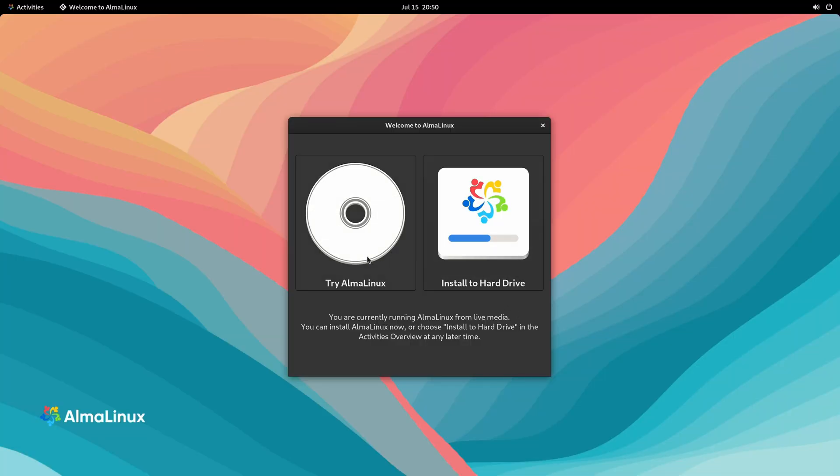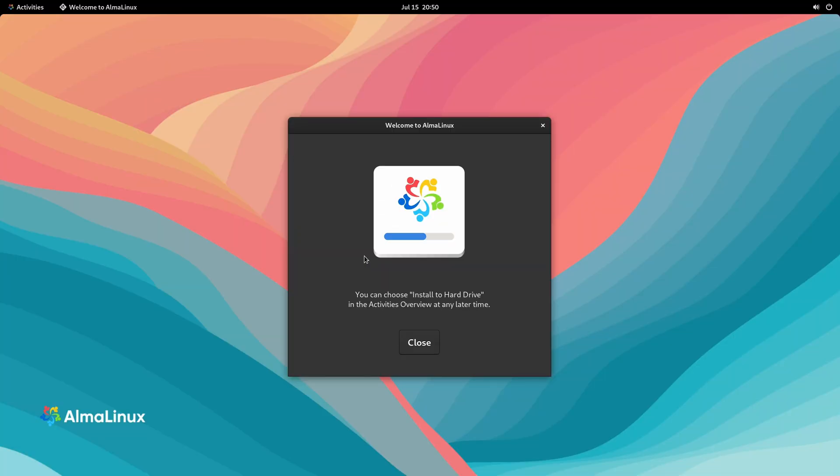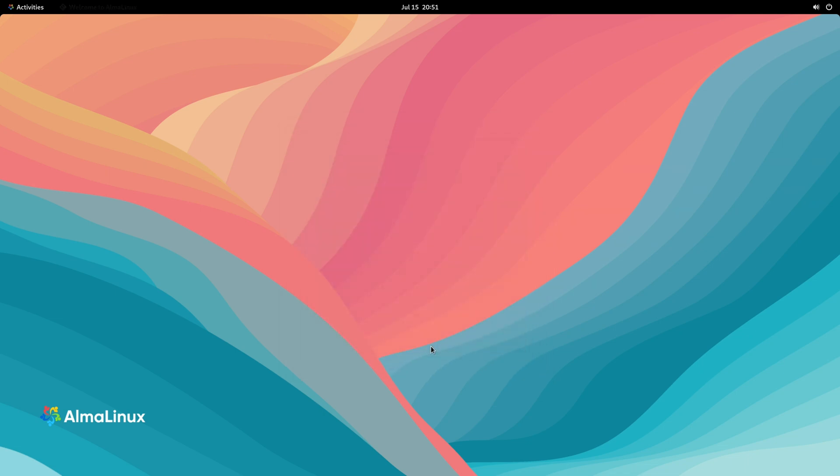By the end of the video, we'll have AlmaLinux OS set up and ready to go. It's highly recommended, a very capable and solid distribution of Linux backed by a very awesome community.